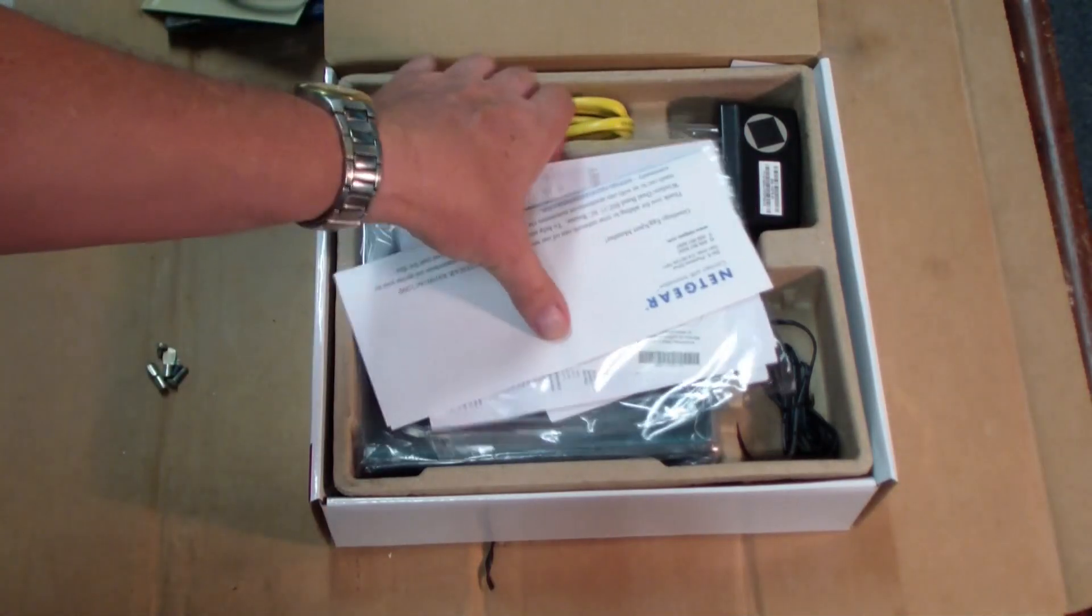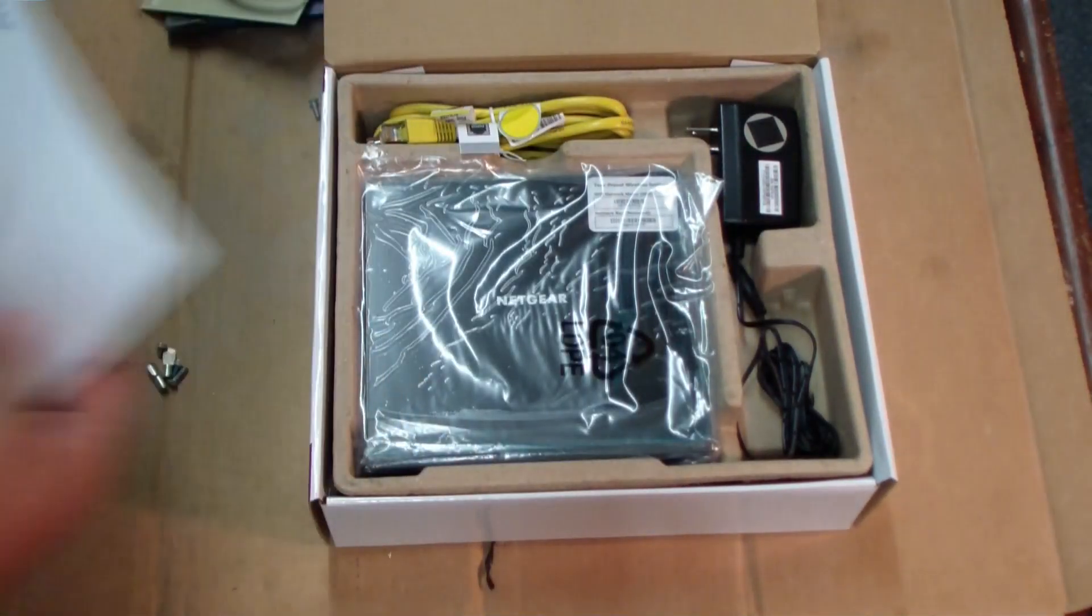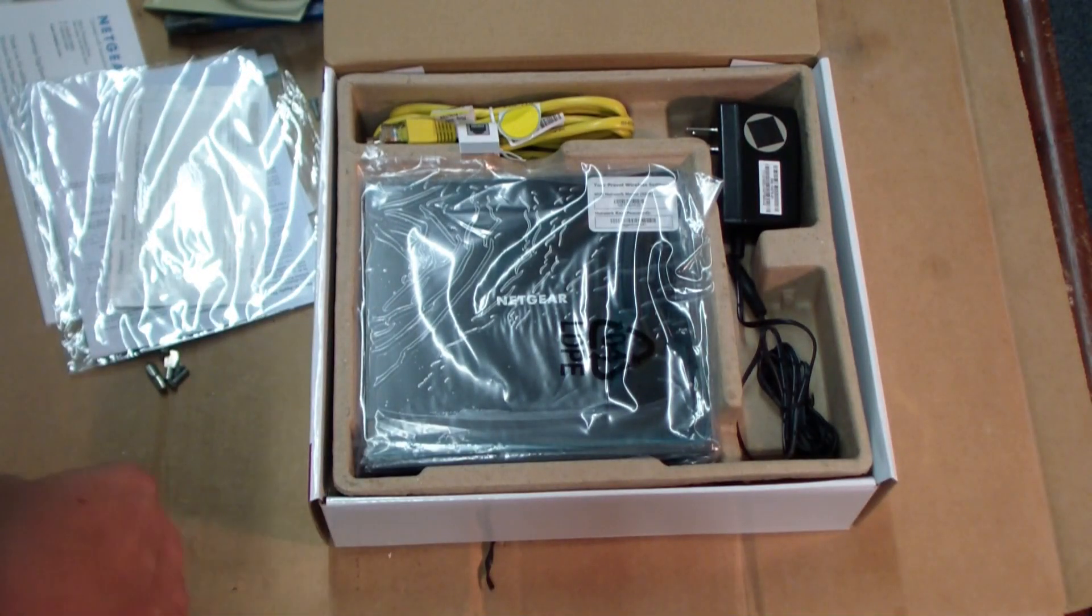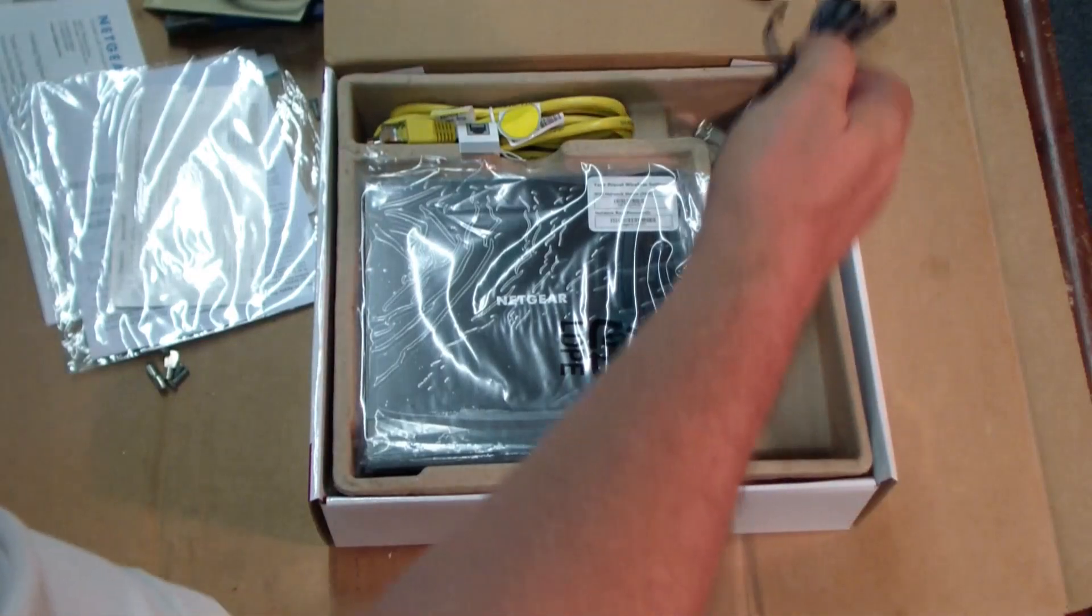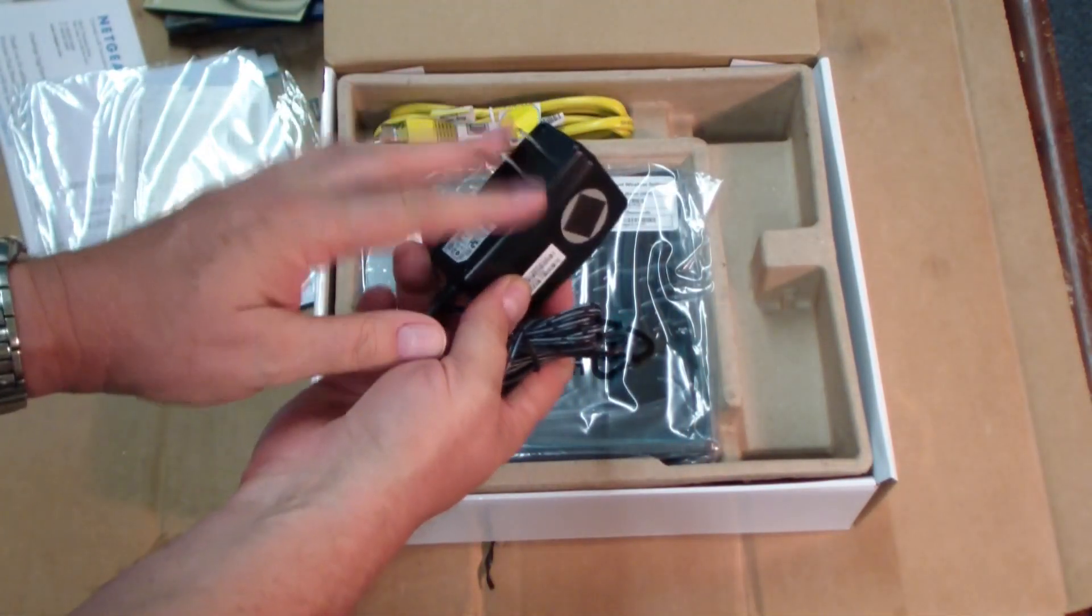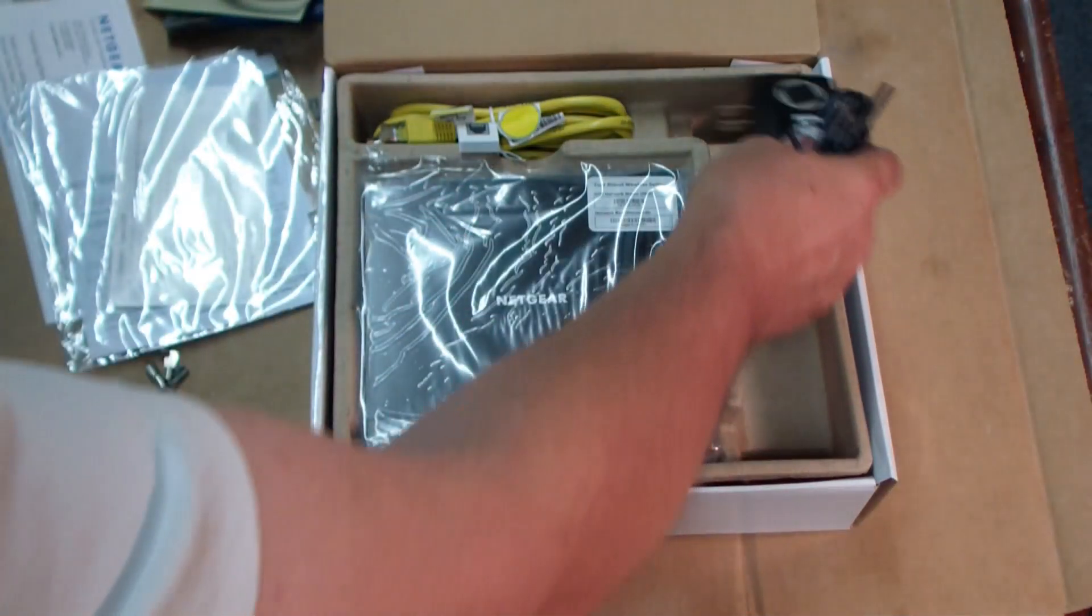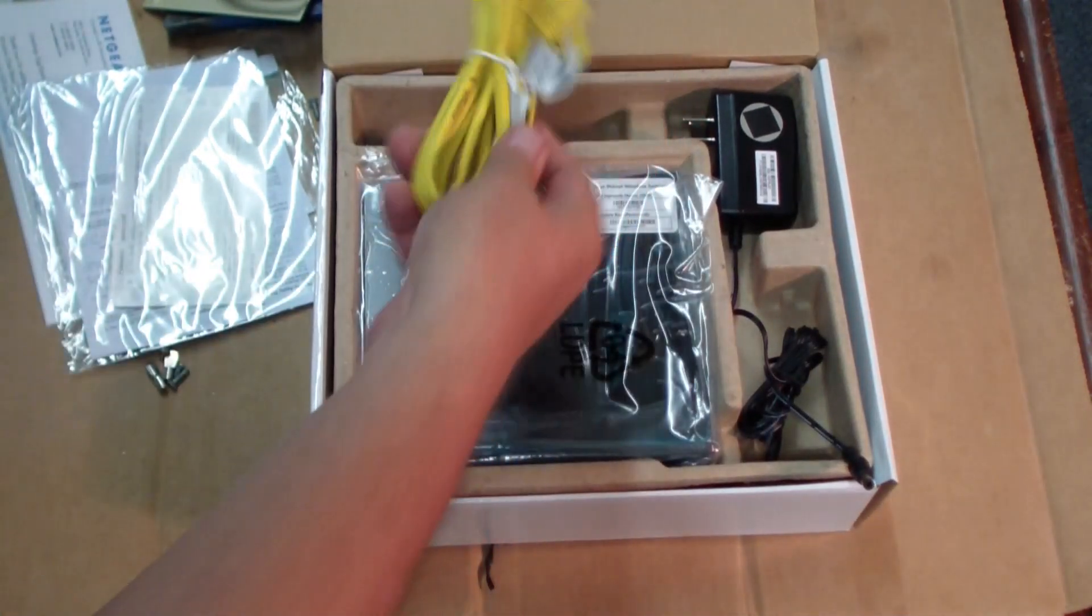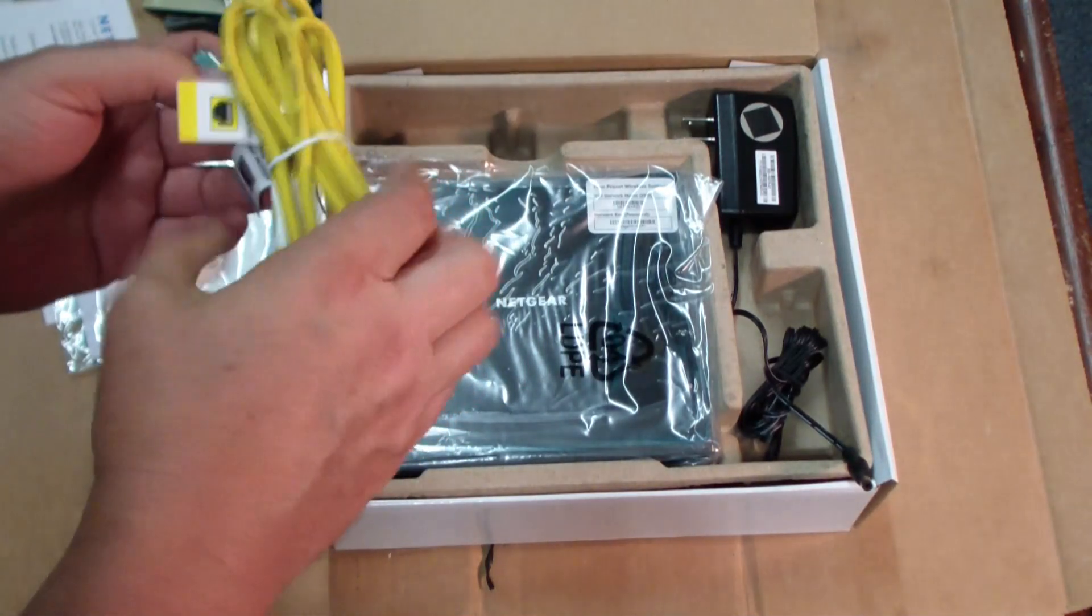See here, we got a bunch of manuals and who cares about those? We got a nice little power bug, pretty standard. It goes sideways so that it only takes up one spot in your outlet.